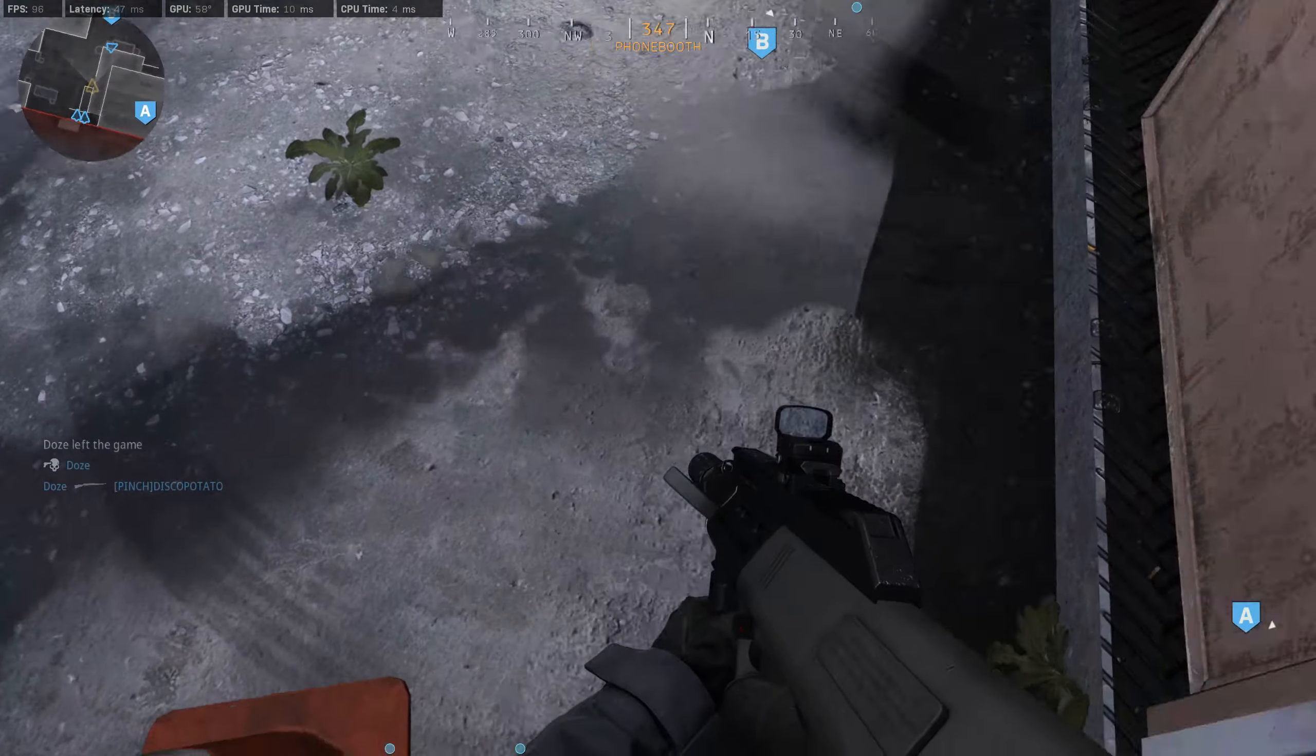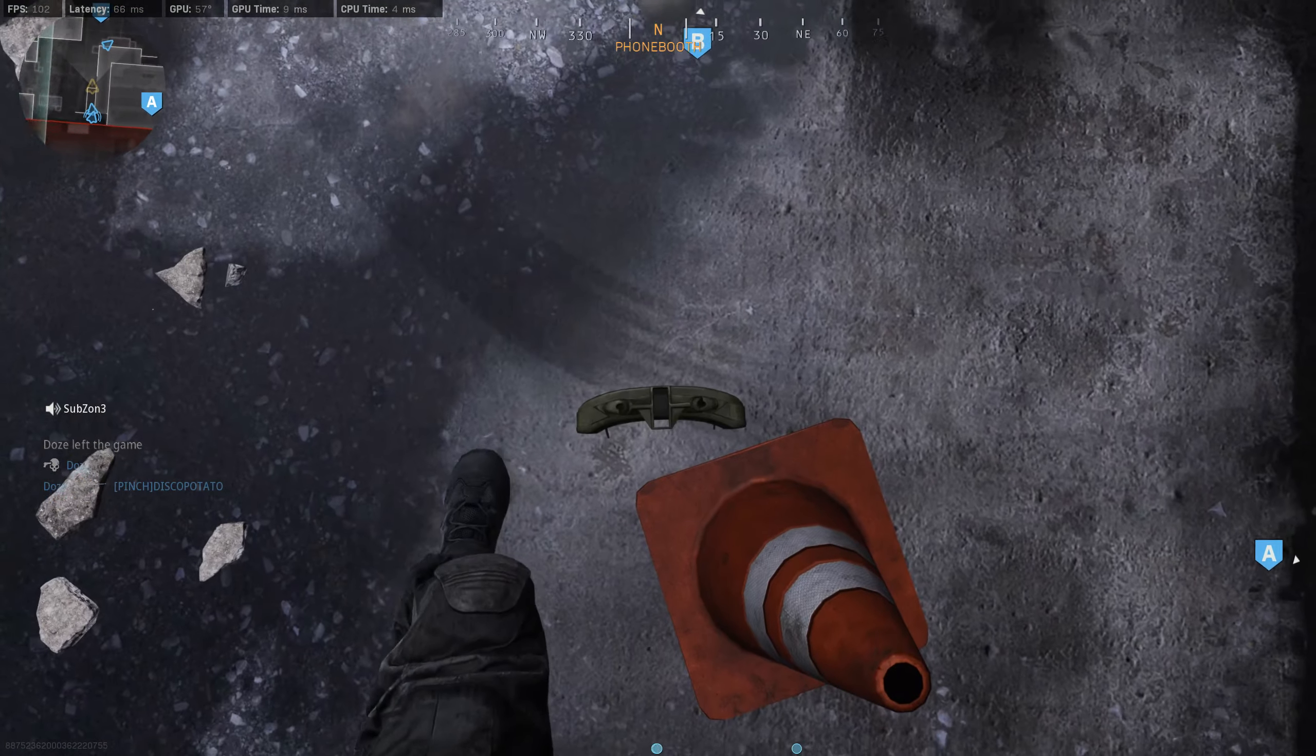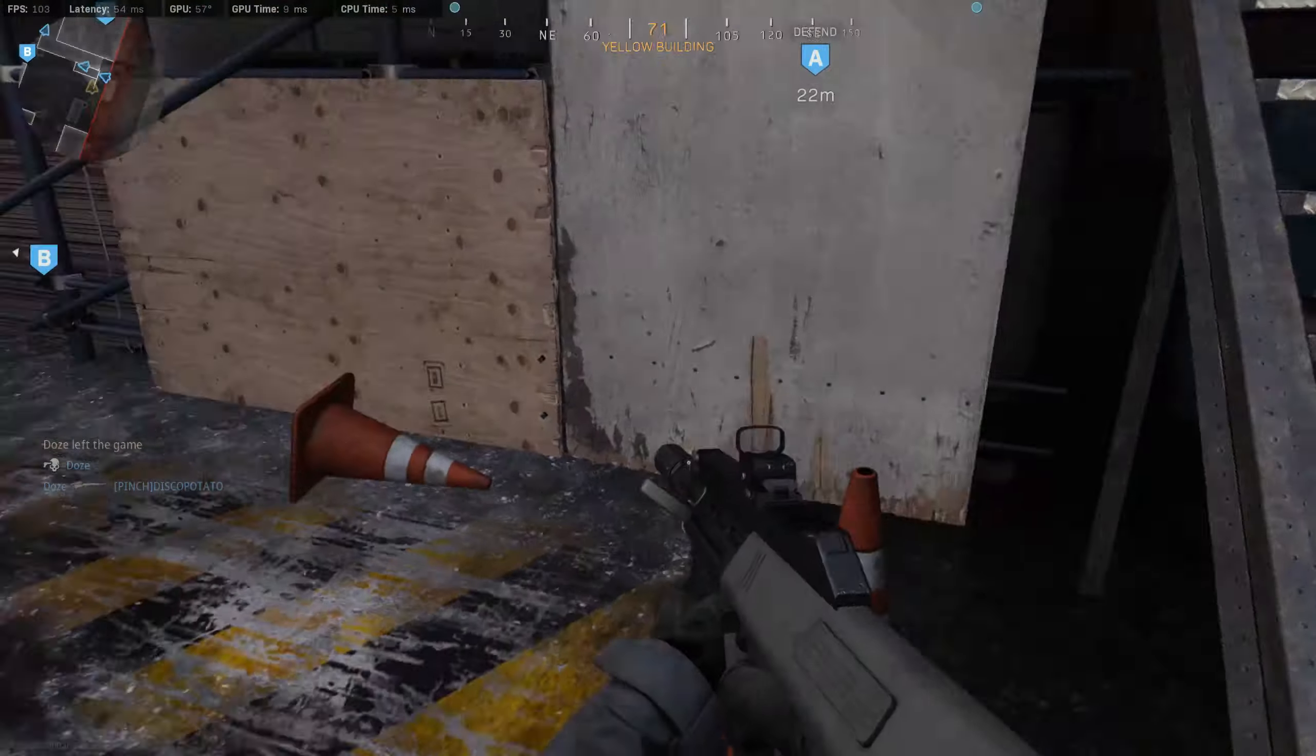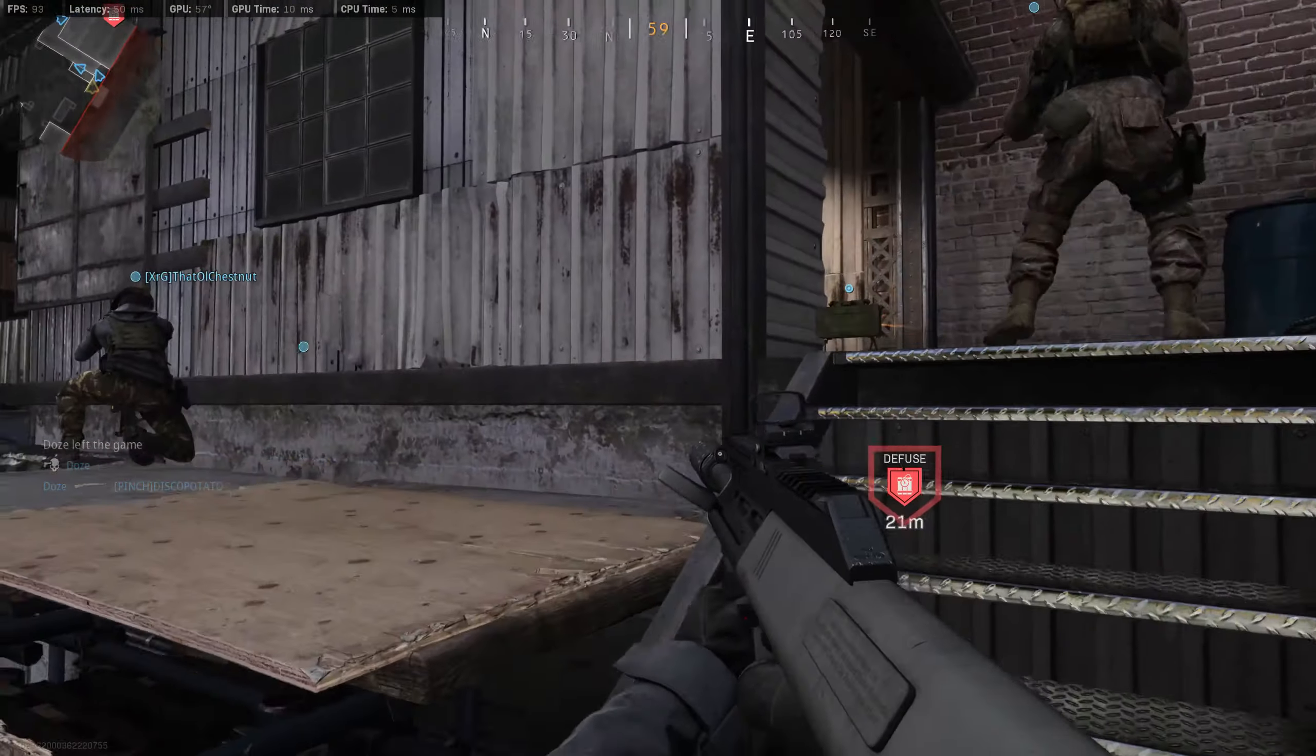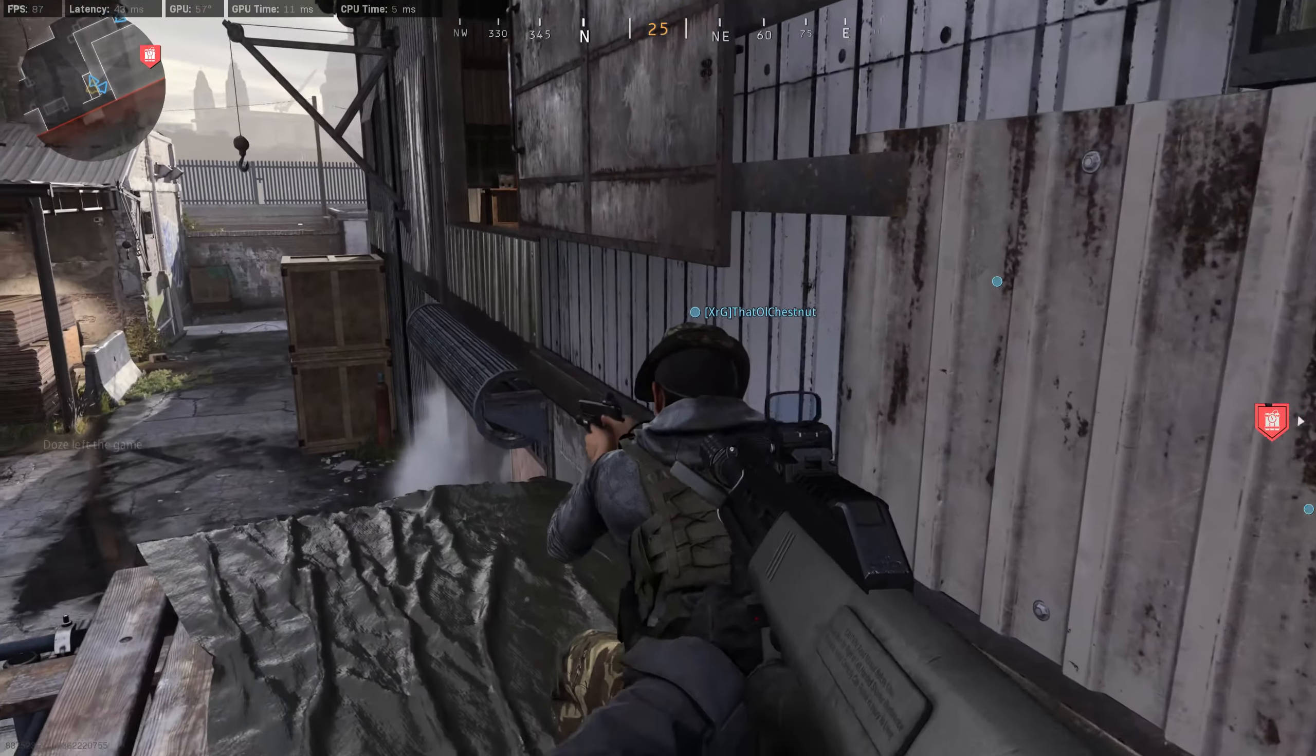We've got him on the ropes, don't let your guard down.